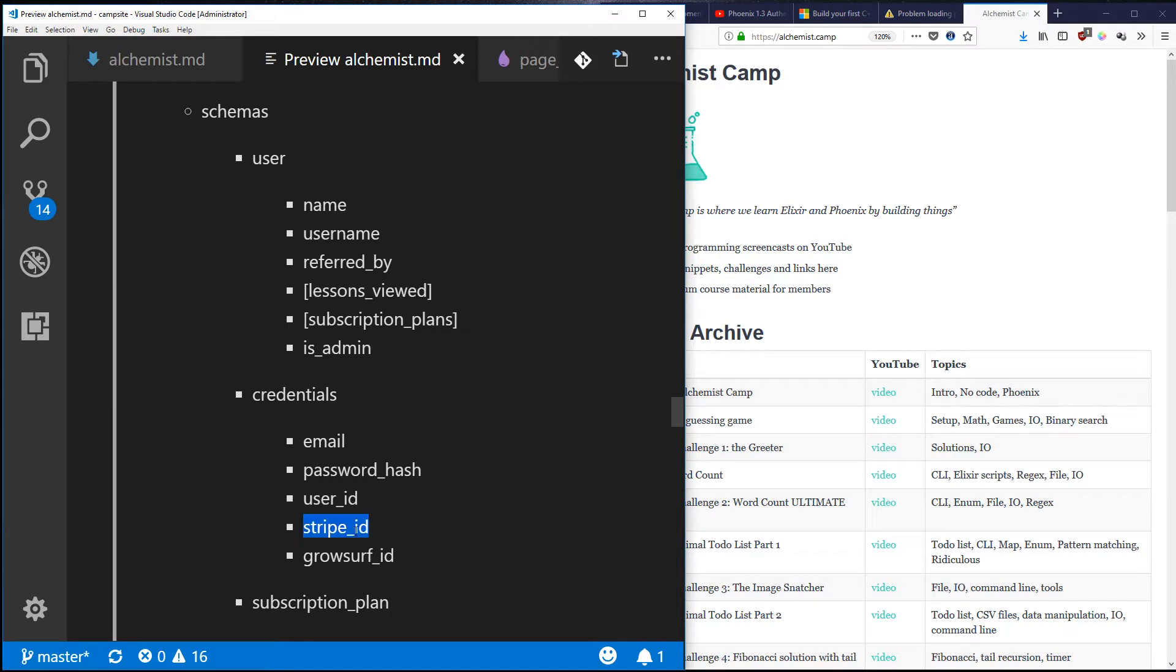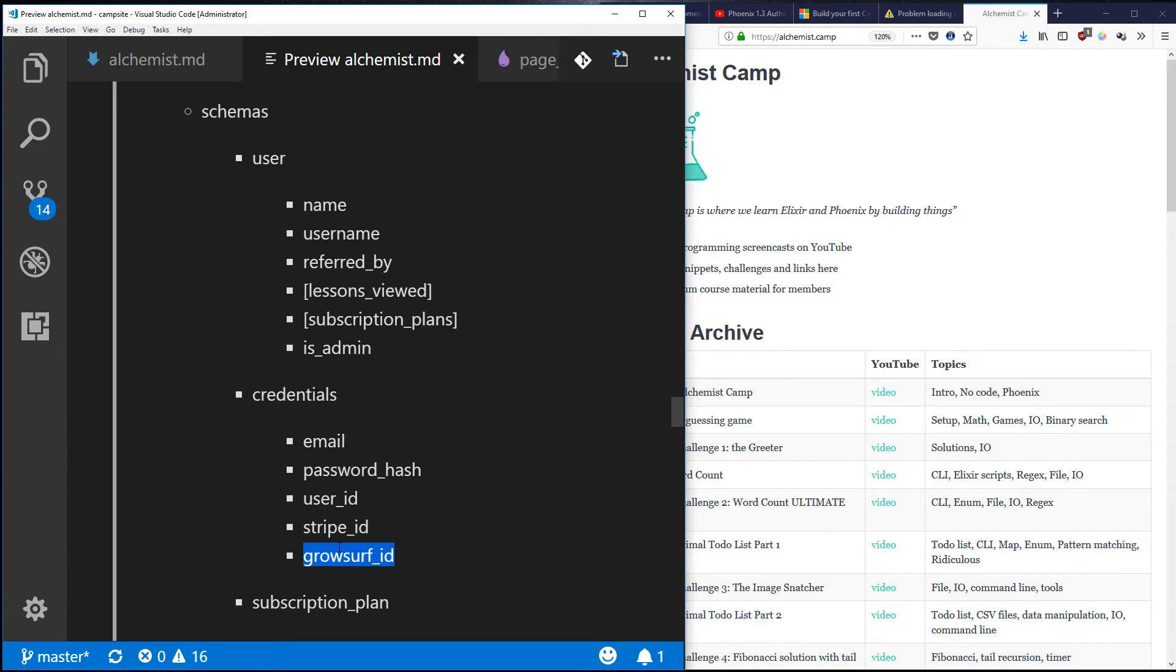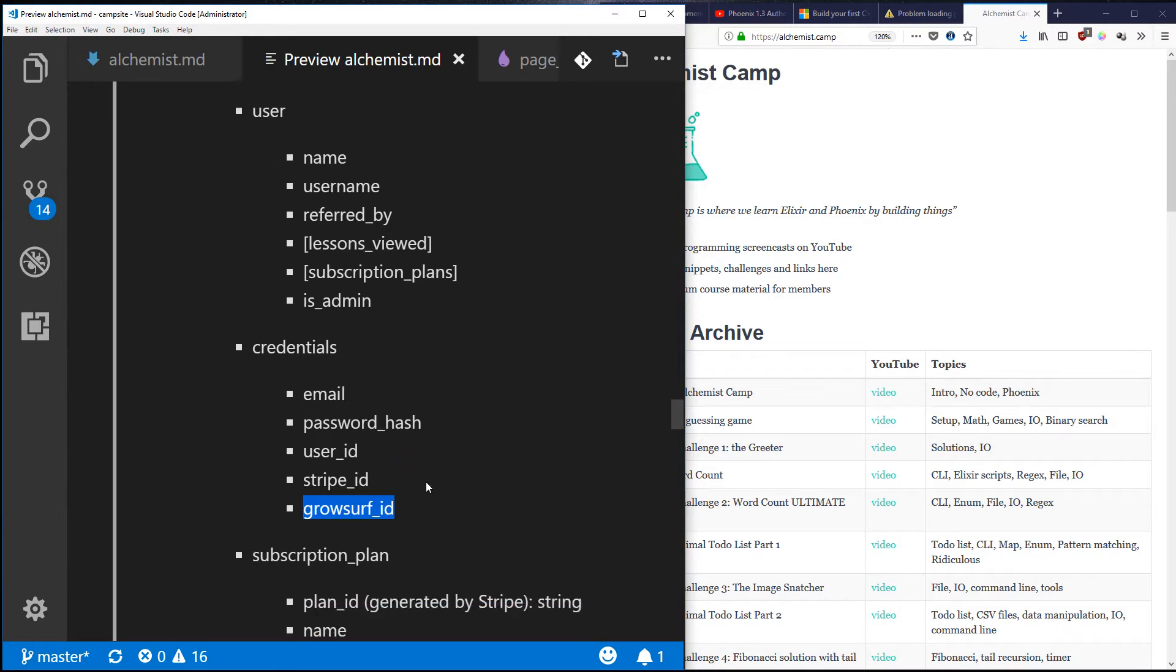Same thing with stripe_id - that's a credential. GrowSurf is kind of a viral marketing app that I'm planning on using, and that's got an ID. There will be more information coming in there, such as what campaign the user participated in, who they've referred alchemist.camp to, and so forth. That will interact with various rewards and things like that. Obviously if someone is helping me a lot, I want to help them too.